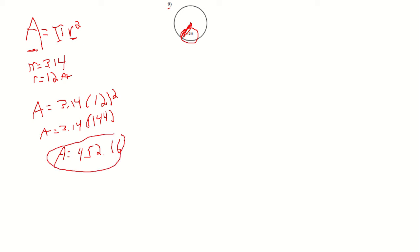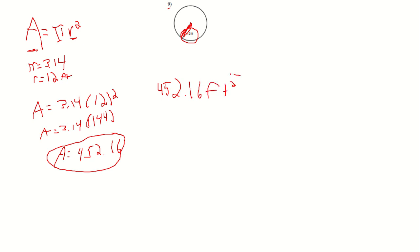That is the area of my circle. With units, it would be 452.16 feet squared.